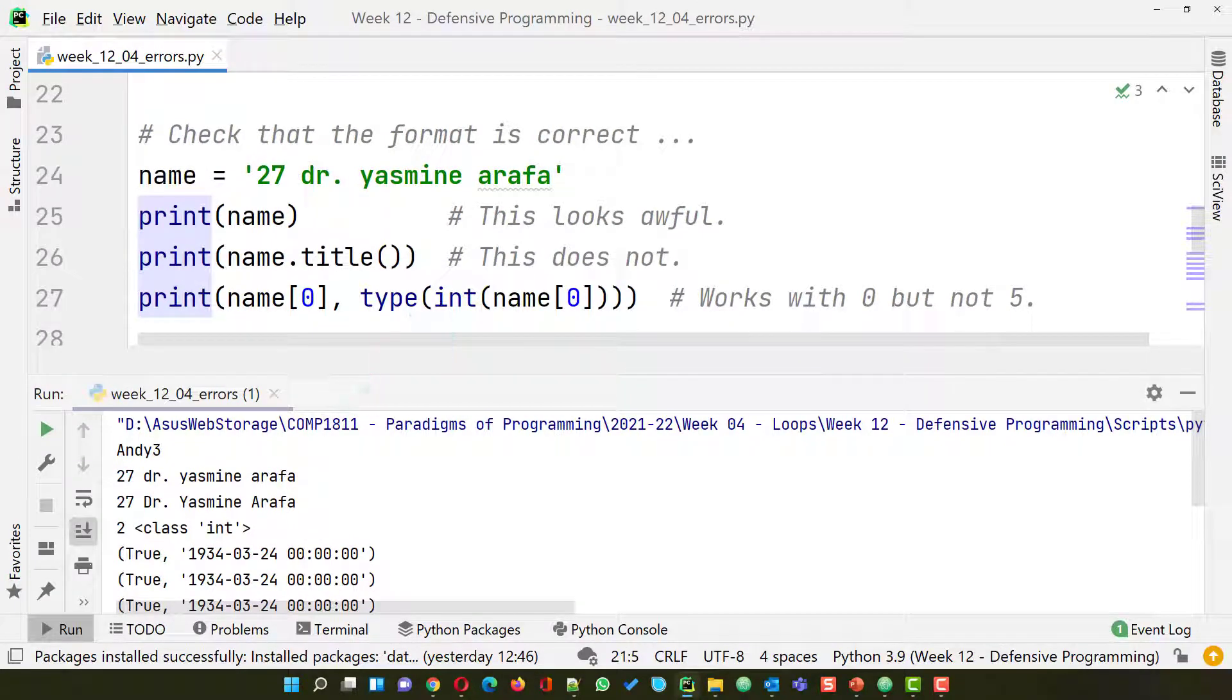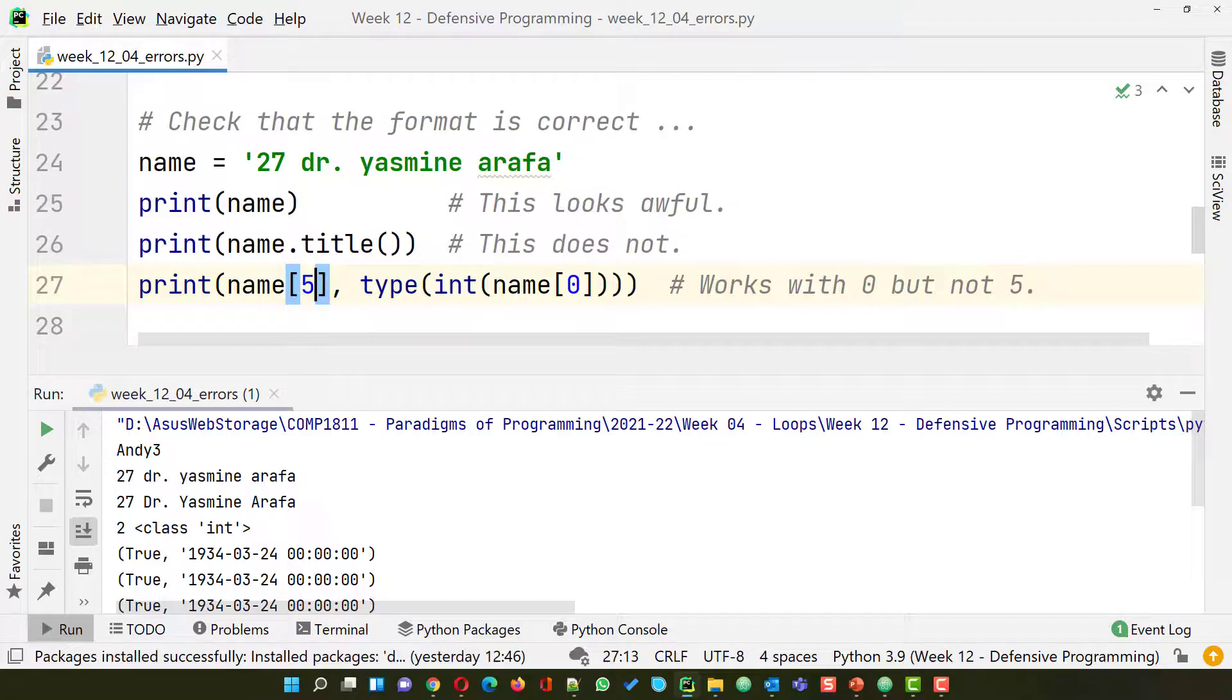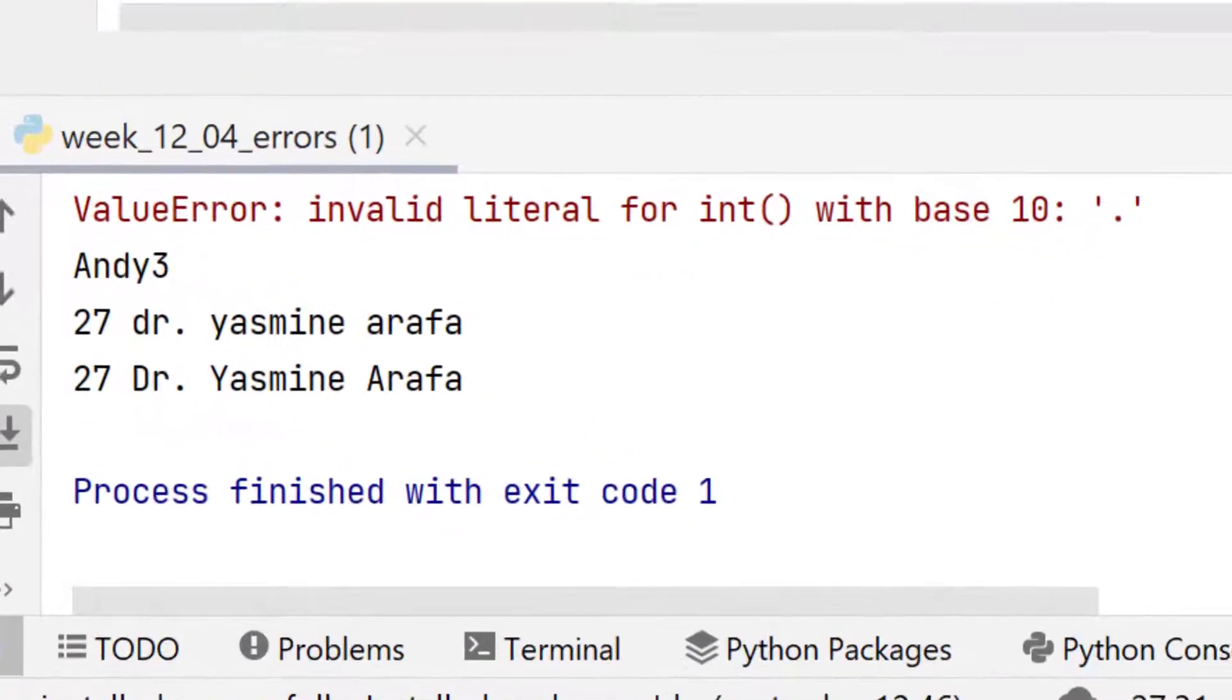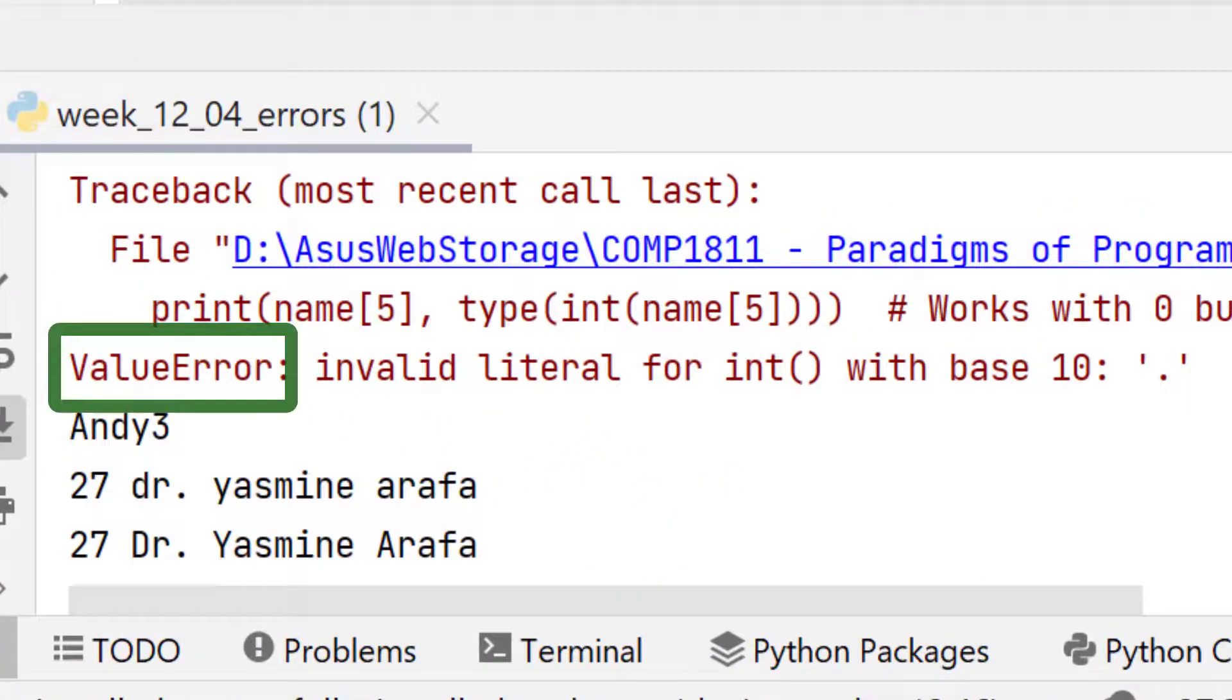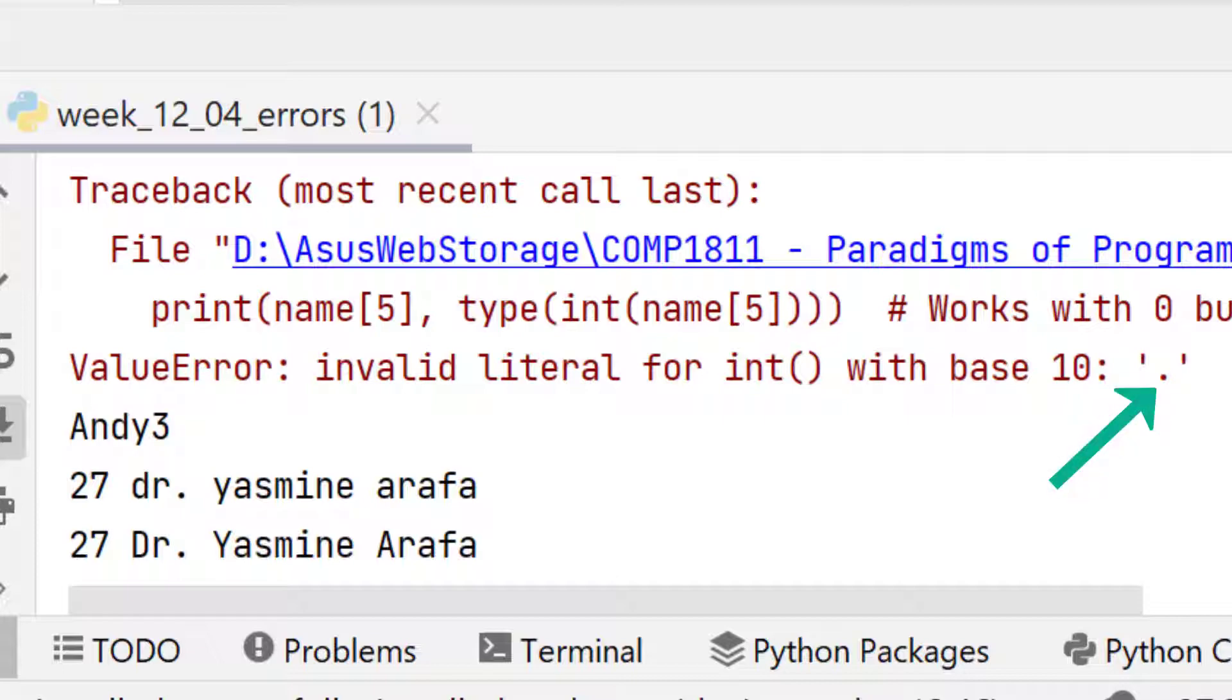But what happens if I change this to a 5? If I run this now, as you can see it's fallen over with a value error. And that's because it can't do the integer version of the sixth character, which in this case is a dot.